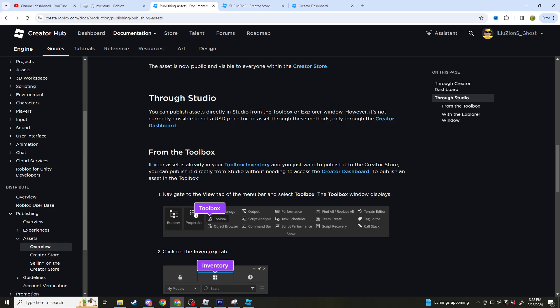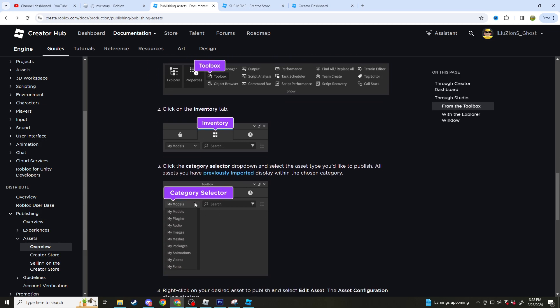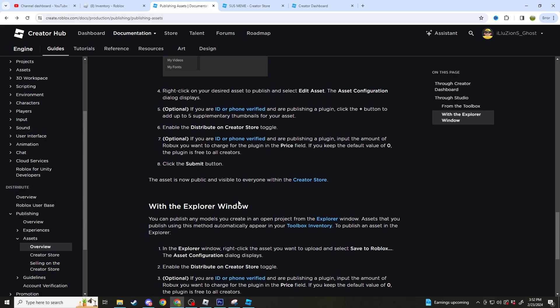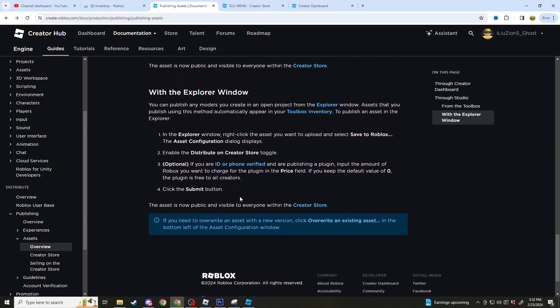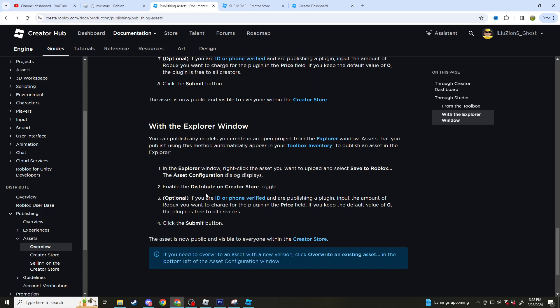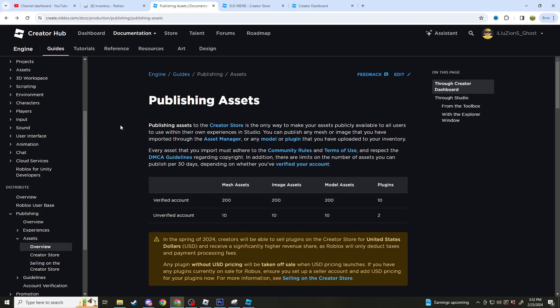So through Studio, you can publish assets directly into Studio from the Toolbox or Explorer window. This is how you do it from the Toolbox, it's all right here. If your asset is already in the Toolbox inventory, navigate to the Toolbox, go to Inventory, and find it all from there. I can leave this link in the description below if you guys would like. This is how you do it with the Explorer window. There's a lot of information here, I can't really read it all, but it is all here - everything about publishing assets.